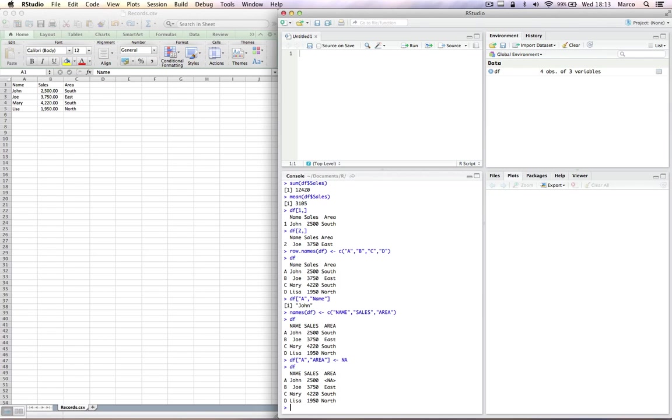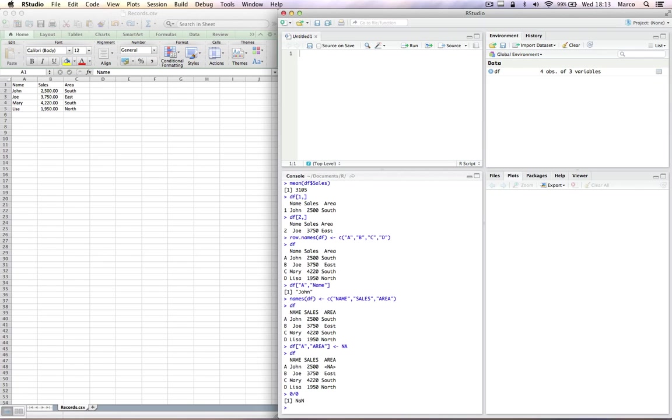The second special value is NAN, not a number. Not a number results from mathematical operations that have undefined results. For example, 0 divided by 0 is not a number, because its result is undefined.